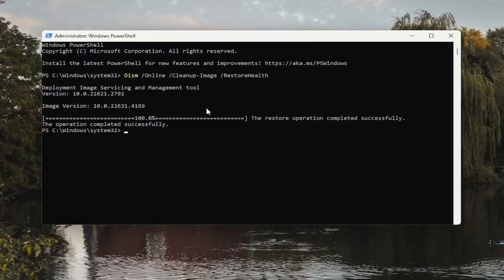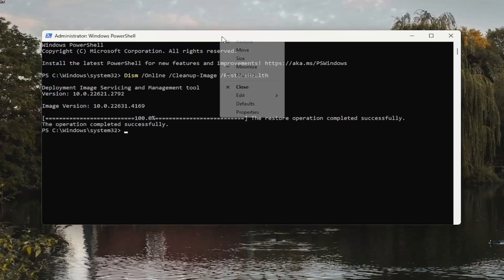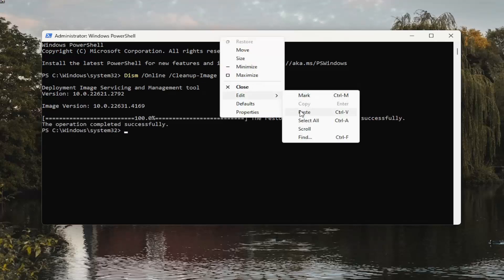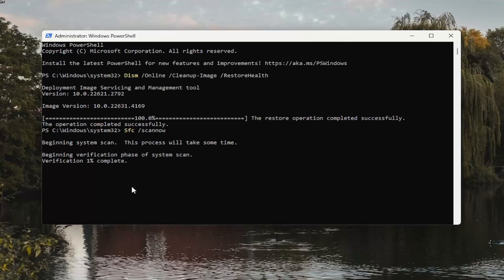Go ahead and copy and paste the second command in the description of my video. This is the System File Checker Utility Scan.